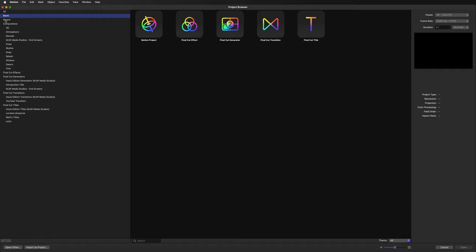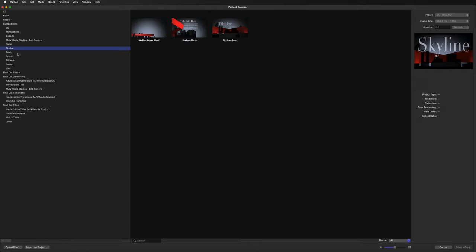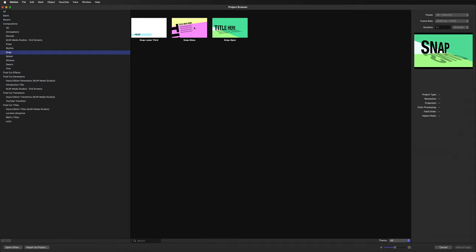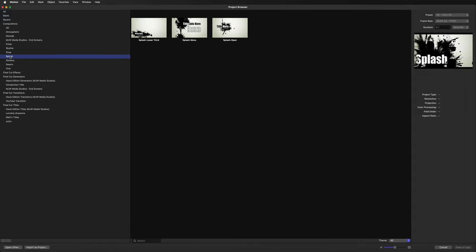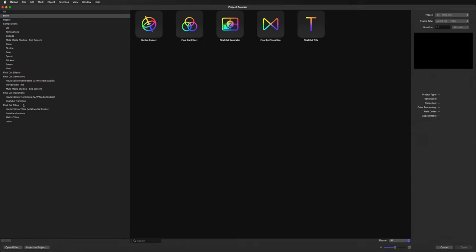Underneath that, we have our Recent folder, which will probably be empty if you've never used Motion before. That is where you'll find your recent projects after you've created something. Underneath that, we've got templates that we can load into Motion and double-tap to edit. I don't generally use templates — I like to create something from nothing — but you're free to have a play around with these. Then underneath all of this are projects I've created, saved in different sub-folders such as generators, transitions, and titles.